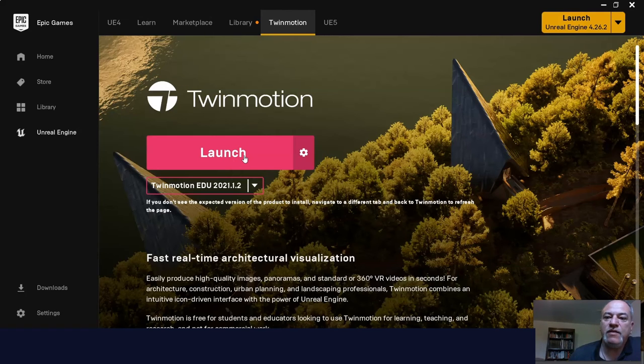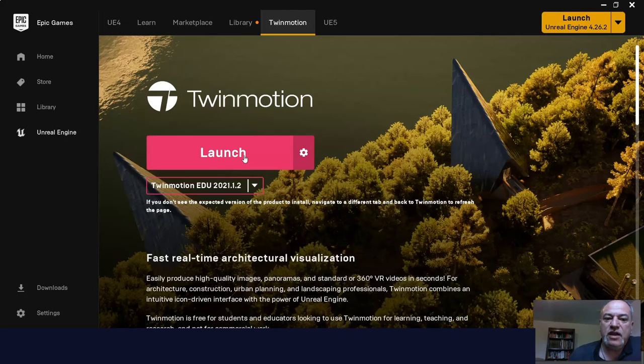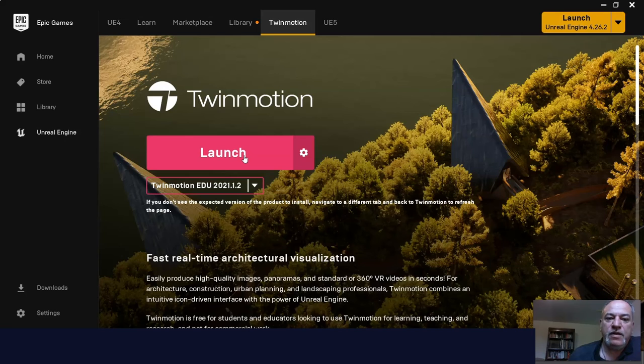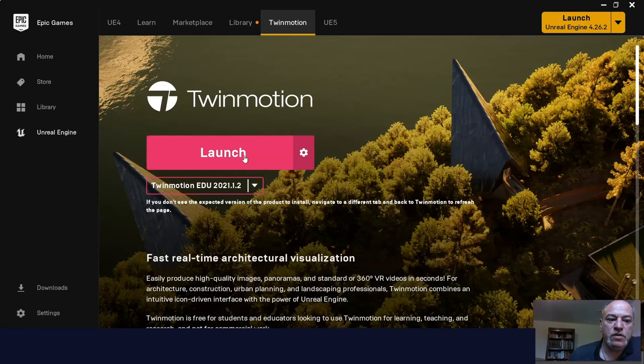3D game design takes up a lot more room than, let's say, Photoshop or even video editing. So you need a little bit more room. Click Launch and it will start.